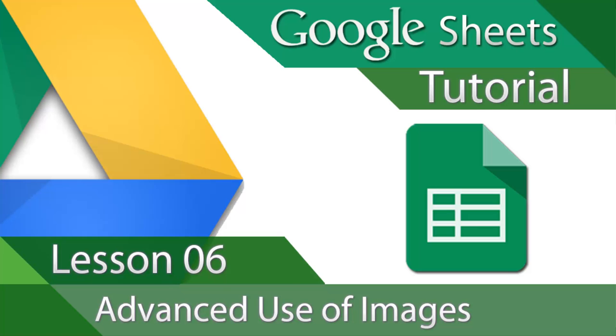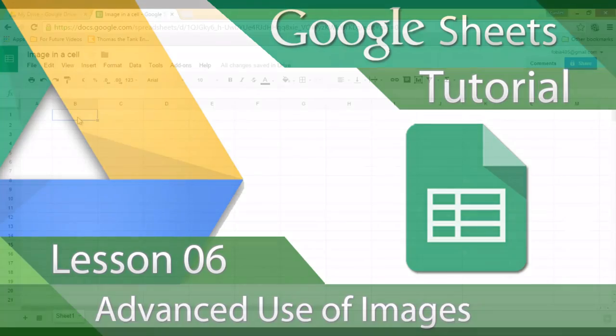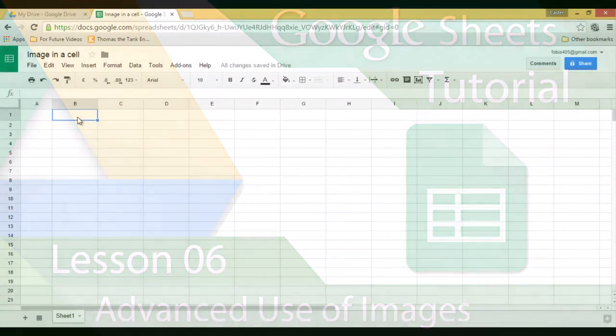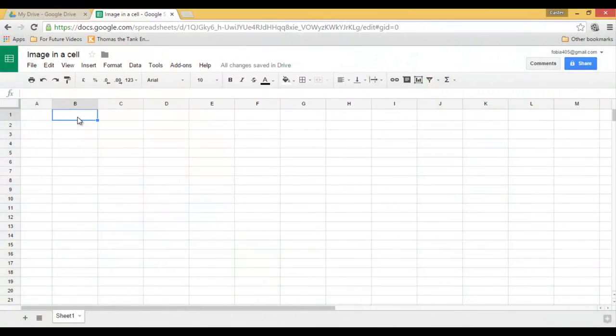Welcome to another video on Google Sheets. This will be an advanced tutorial and I'm going to show you some tricks for when you want to insert images into your spreadsheet.